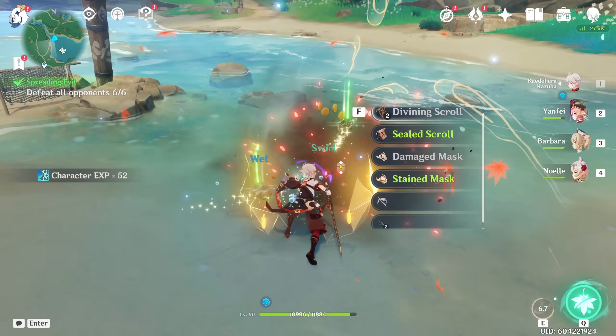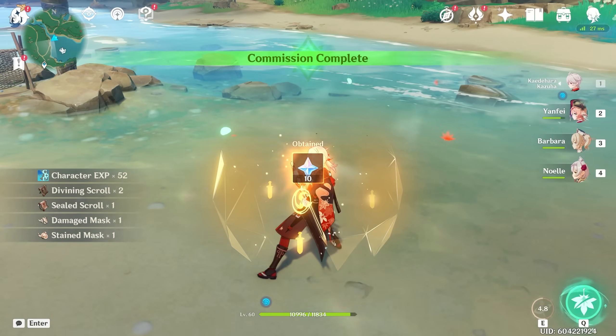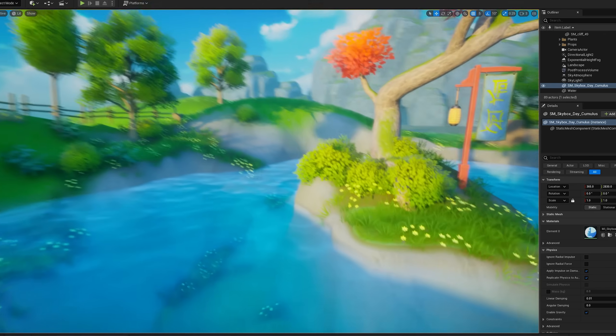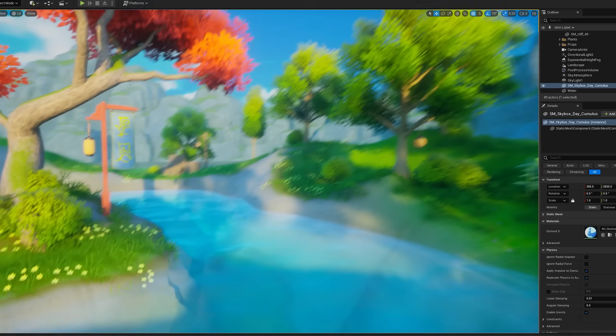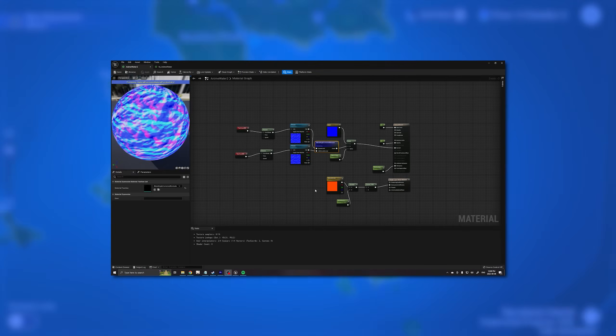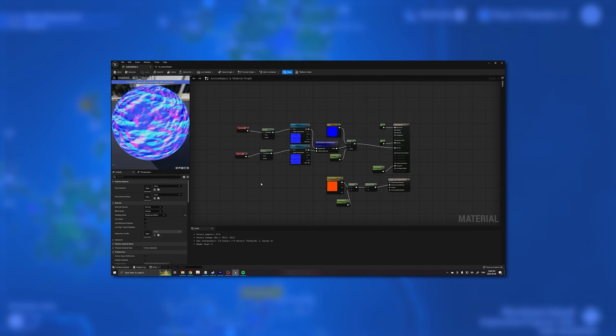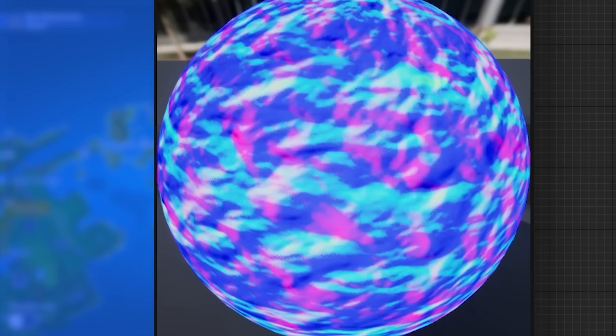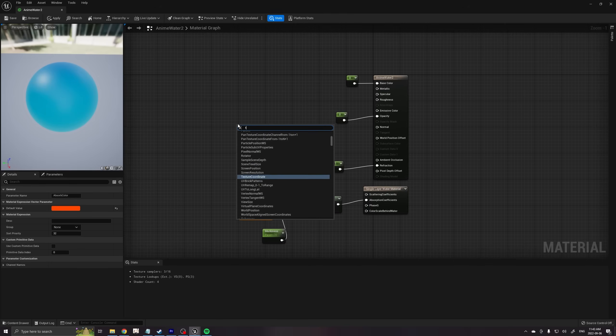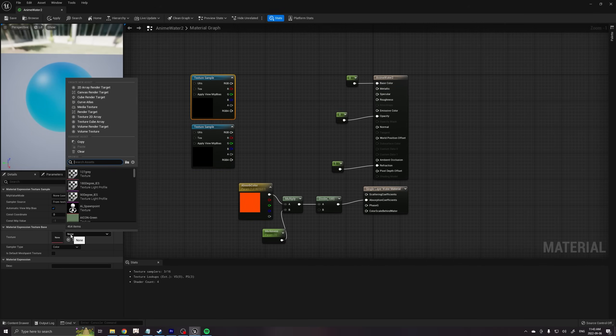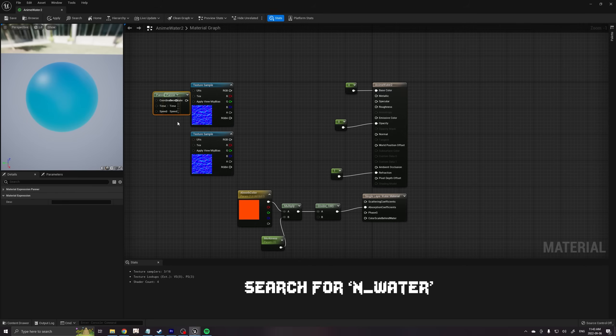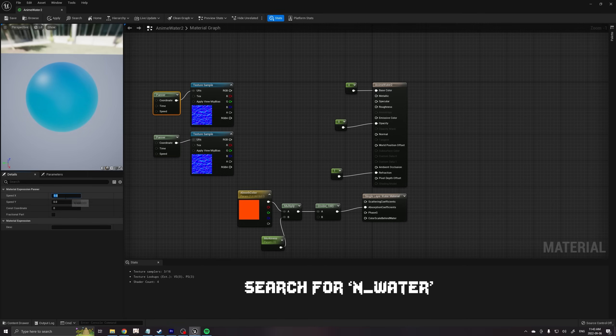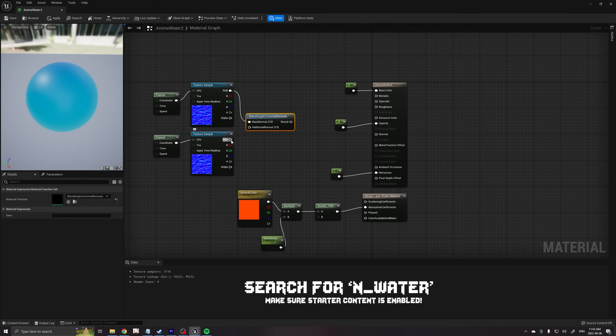The water in Genshin Impact has rippling waves on the surface. While this may seem complicated, this effect is easily achieved by taking two normal maps and scrolling them in different directions to create fake micro ripples. Using the water normal map from the starter content, take two texture nodes, add the normal maps and scroll them slowly in the U and V separately, that's up and down,